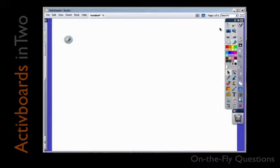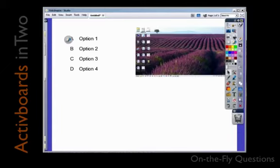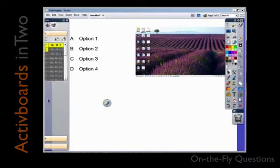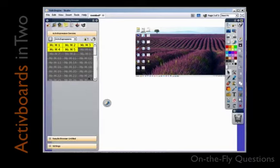One thing that you will notice with on-the-fly questioning is that whenever you ask a question, it will put a screen capture of the content when you ask the question at the end of your flip chart. This is great for reviewing where you were and possibly what you were asking.